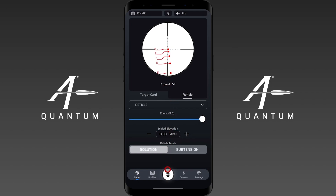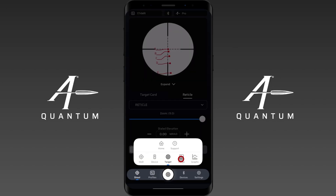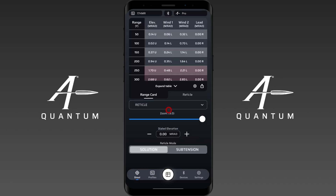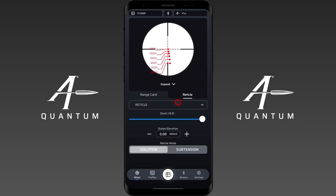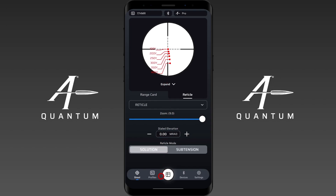Moving on to the range card, you'll find the same thing — range card and reticle. Here the reticle will output your solution or your sub-tensions, which is your solution on the range card. That's how you navigate around AB Quantum — you have these tabs here.